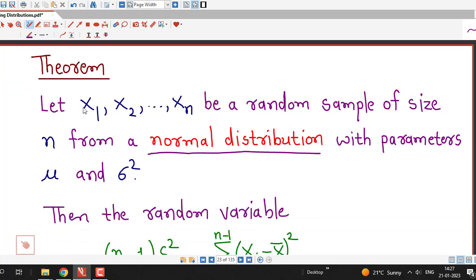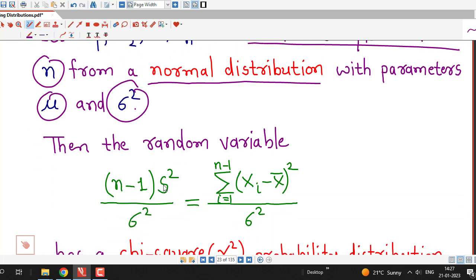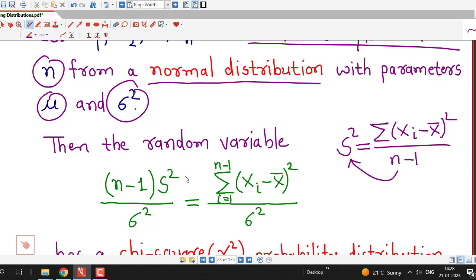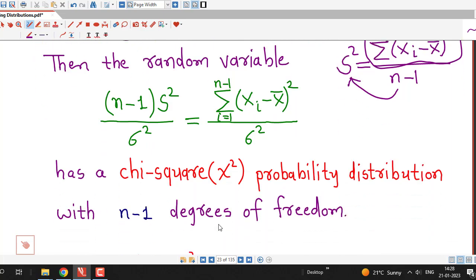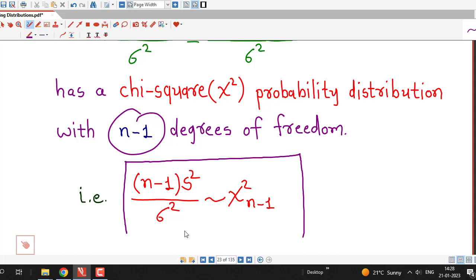We note that (n − 1)S²/σ² equals Σ(xᵢ − x̄)²/σ², using the definition of sample variance: S² = Σ(xᵢ − x̄)²/(n − 1), so (n − 1)S² can be replaced by the sum of squared deviations. This random variable has a chi-square probability distribution with n − 1 degrees of freedom, that is, (n − 1)S²/σ² ~ χ²(n − 1).